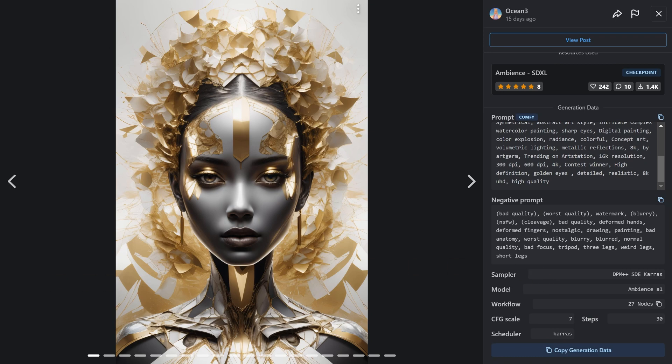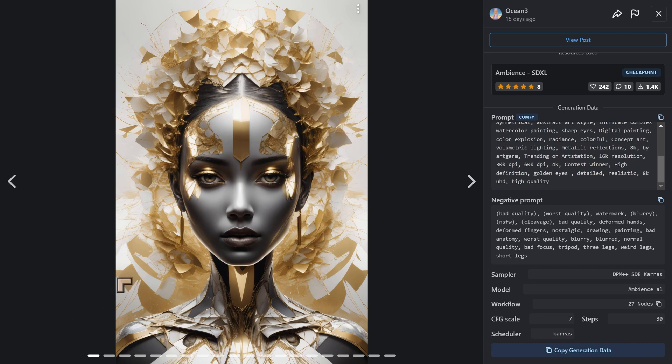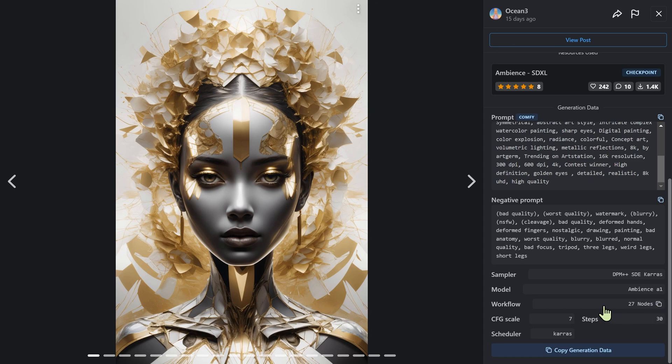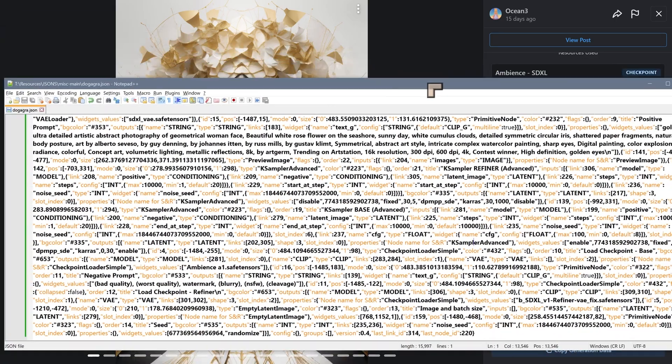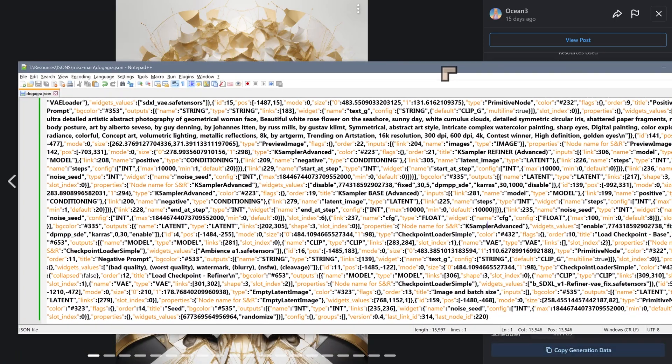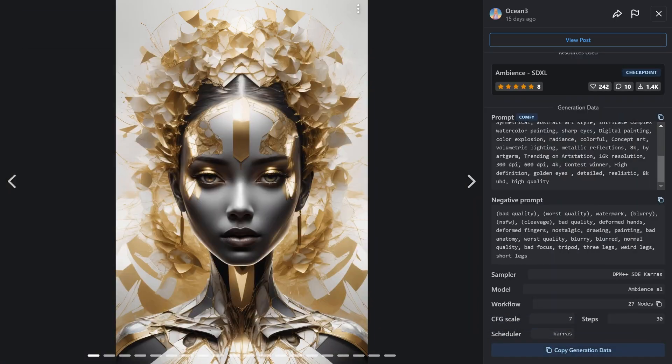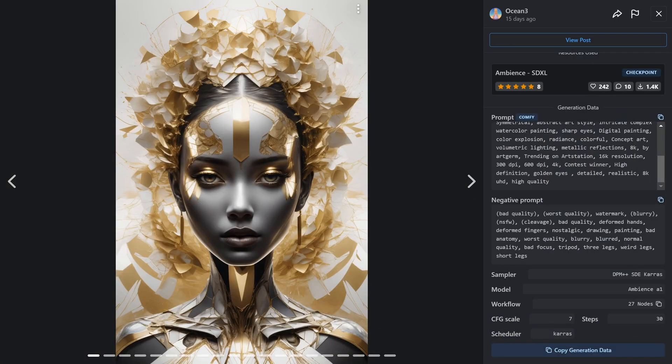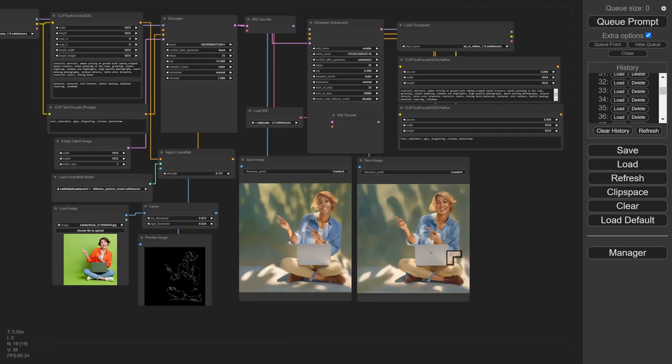This particular model is called the Checkpoint Merge, and the name for it is Ambience. This one in particular just caught my eye with the image here. I noticed there was a button for workflows. I just literally pasted it into a JSON file and tried to see what would happen.